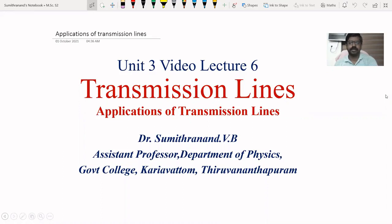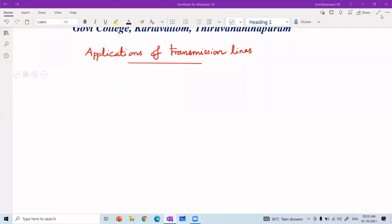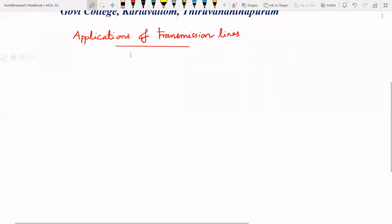Dear students, in this class we are going to discuss two important applications of transmission lines. Transmission lines are mainly used for impedance matching and impedance measurement.